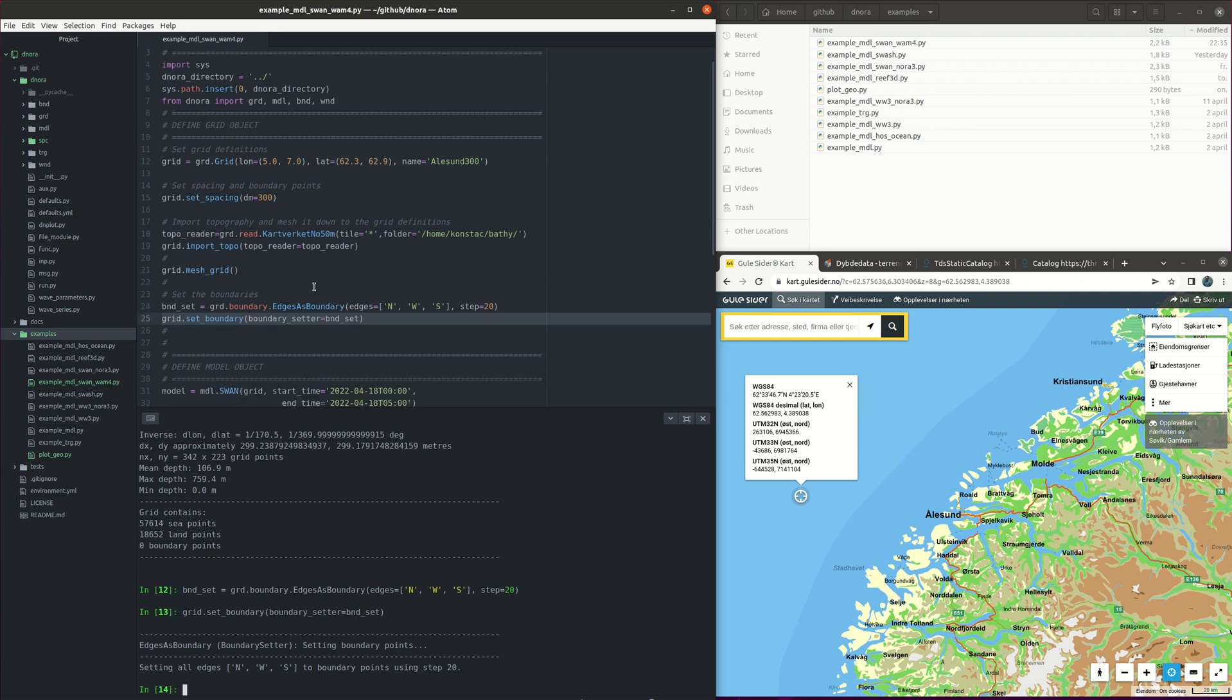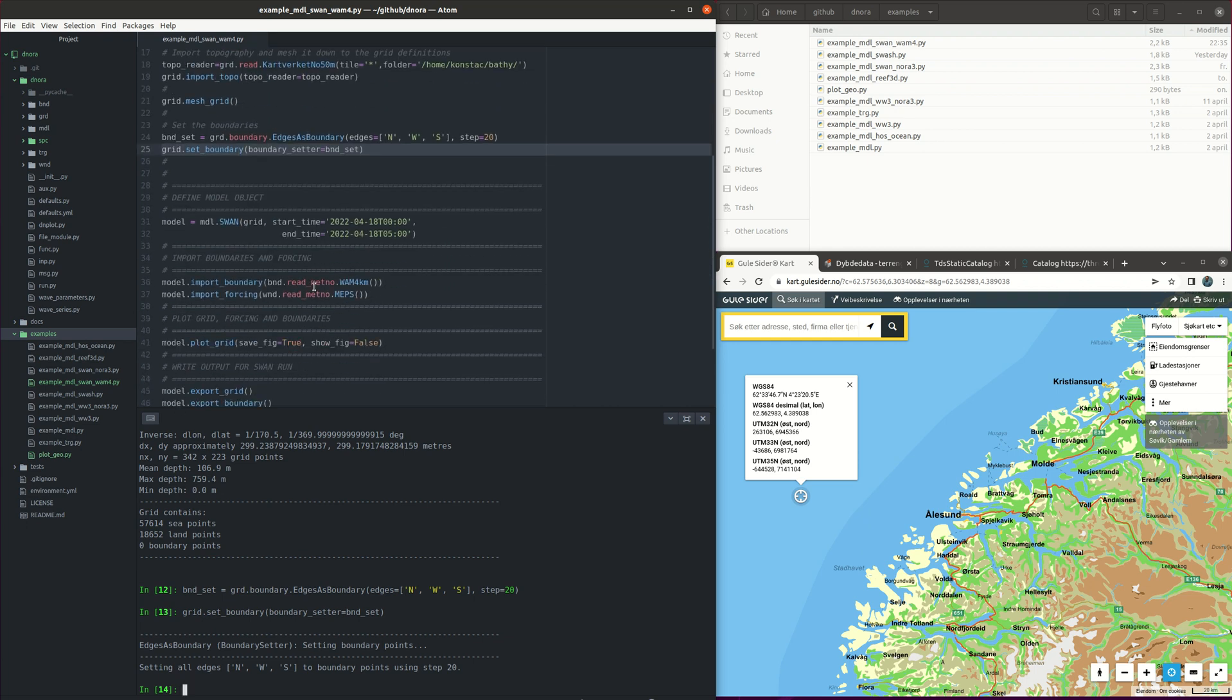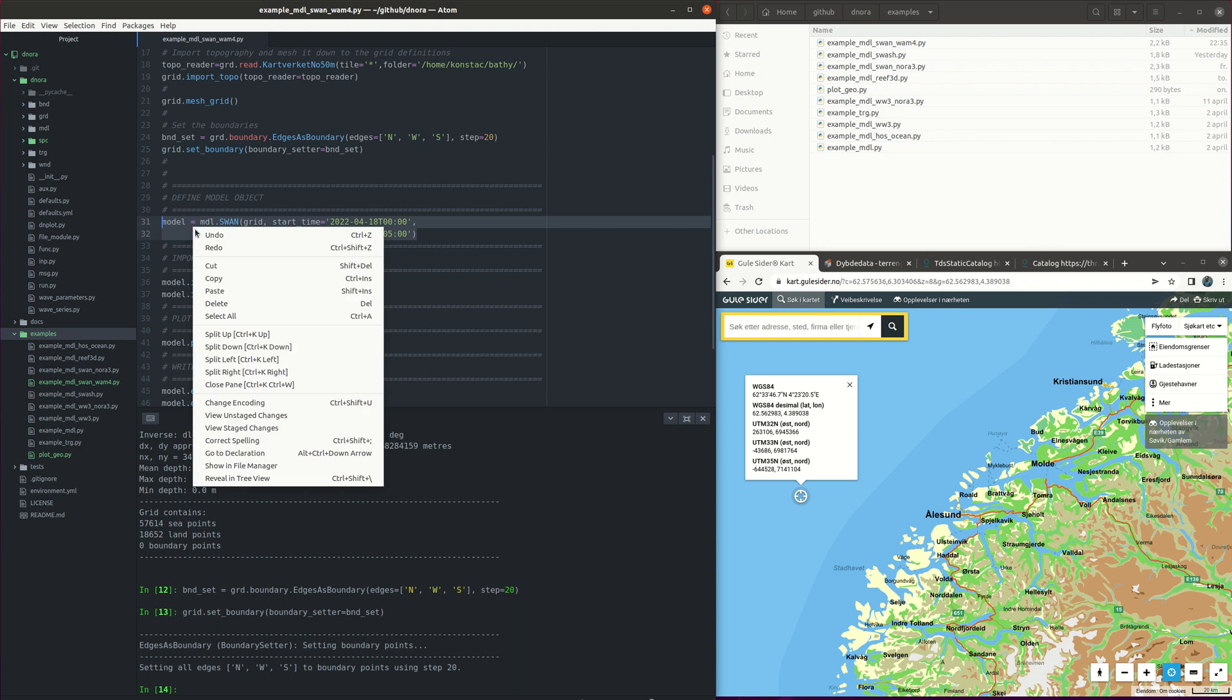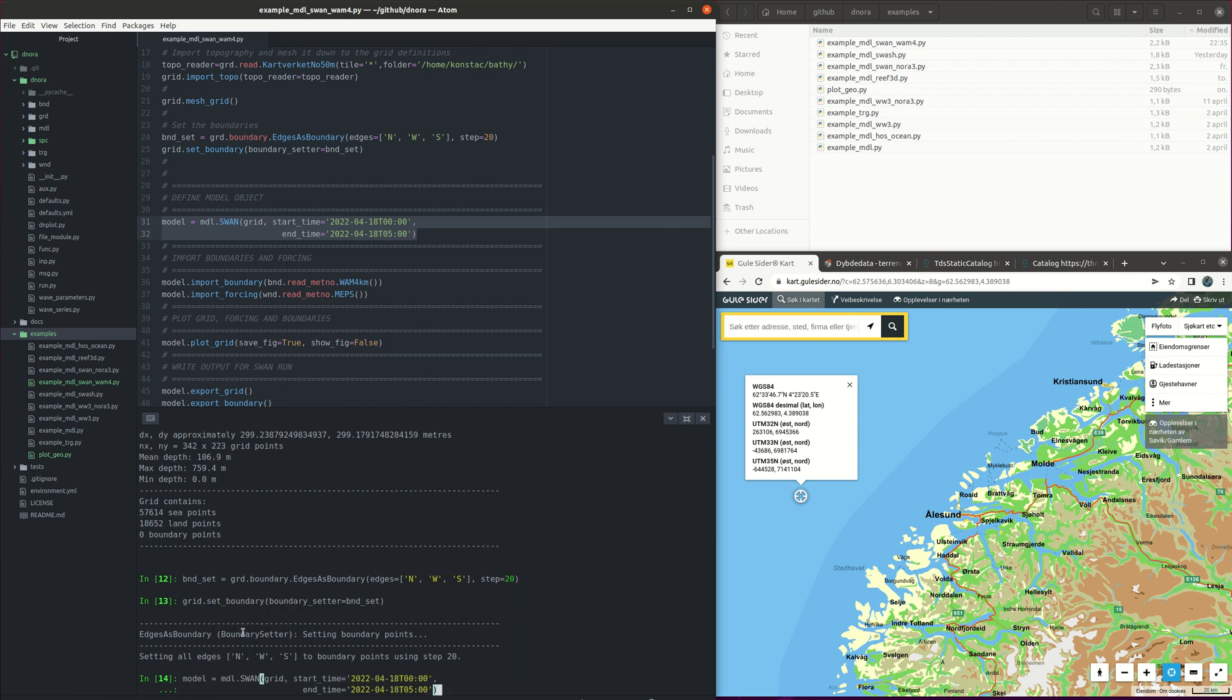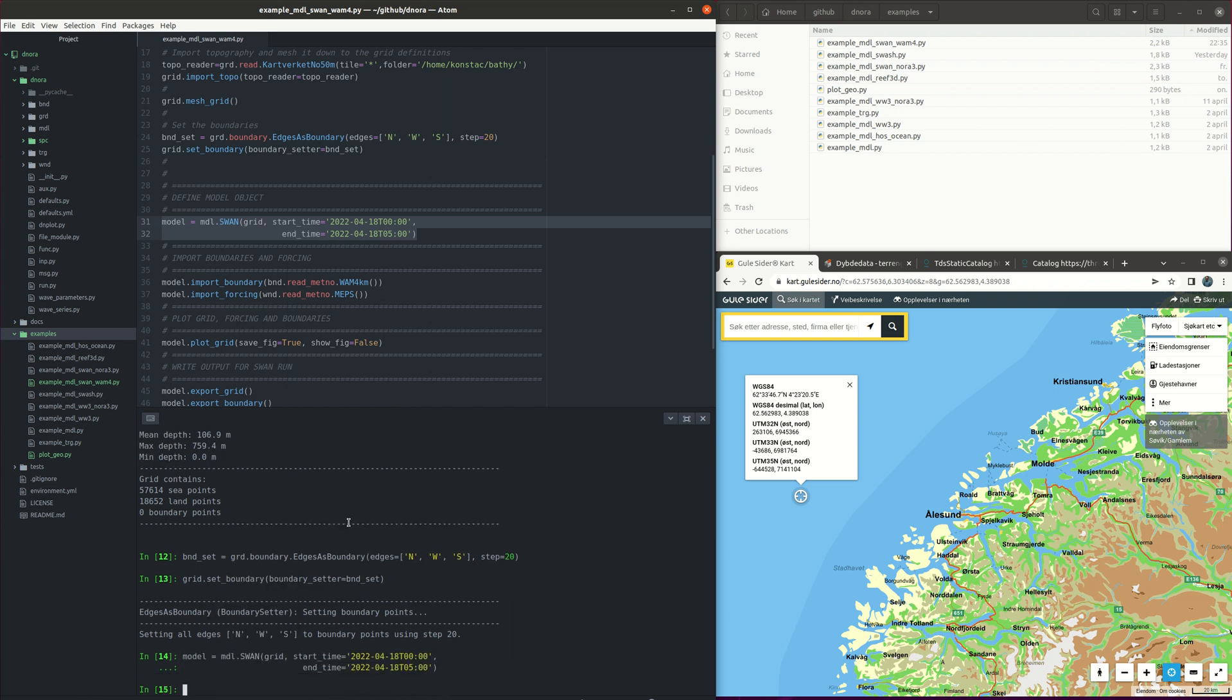So here we are. Then we continue to set up our model object. In this case we are going to use SWAN with a start time and end time as we see here.